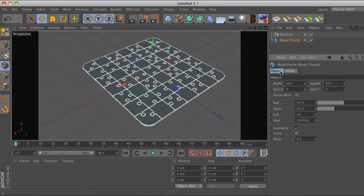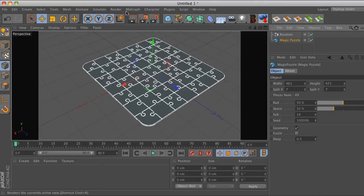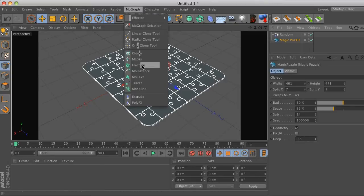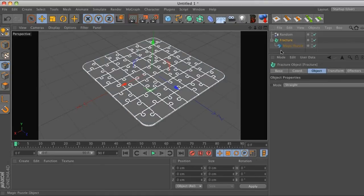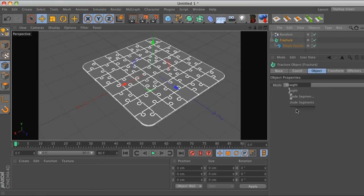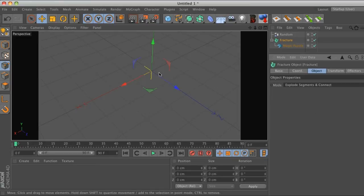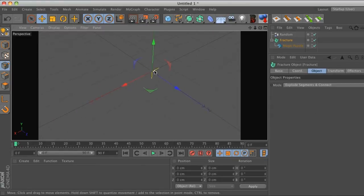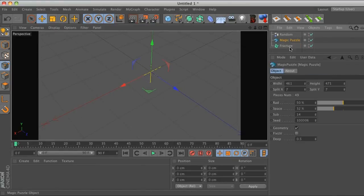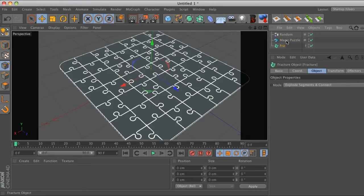So what are you going to do? You can put this in a mo graph fracture and do explode and connect, but when you do that it just disappears. So that is definitely not the answer.